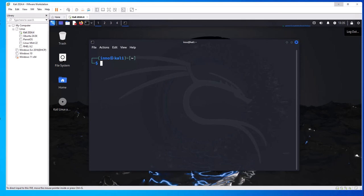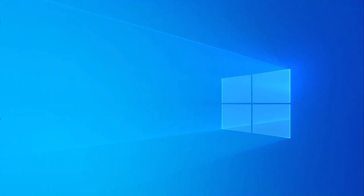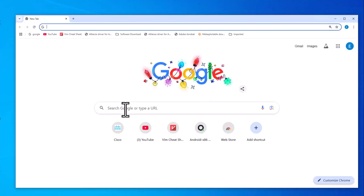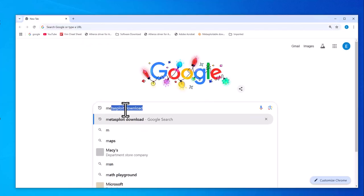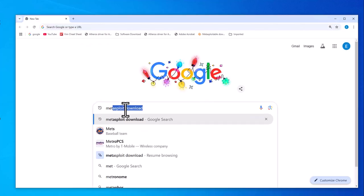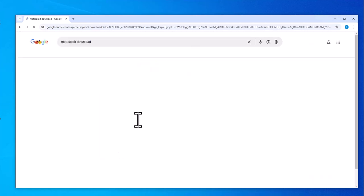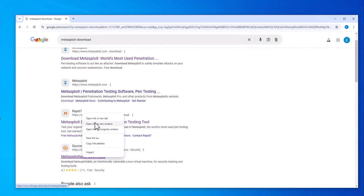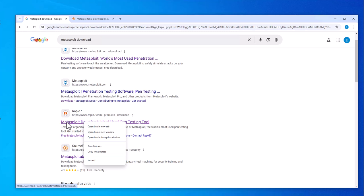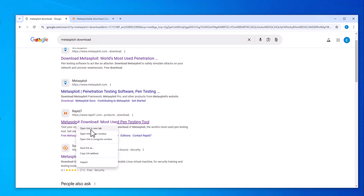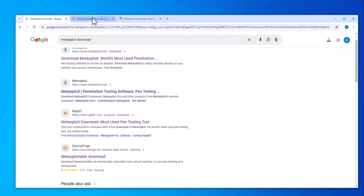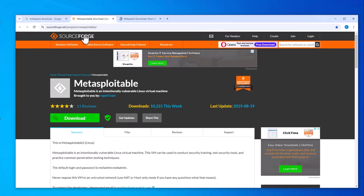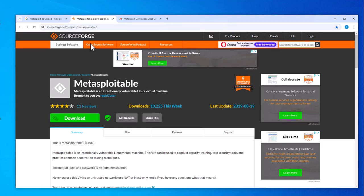We'll be installing this on our VMware Workstation, so we need to download the image. Just open a browser and search for 'Metasploitable download', and then you want to go to SourceForge and also to Rapid7. This is where we'll do the download. You see there is an option to download.